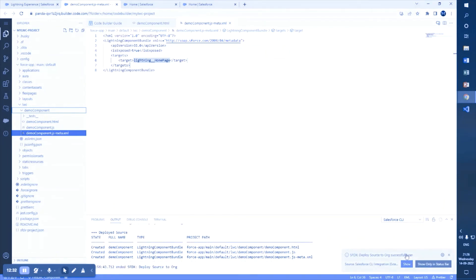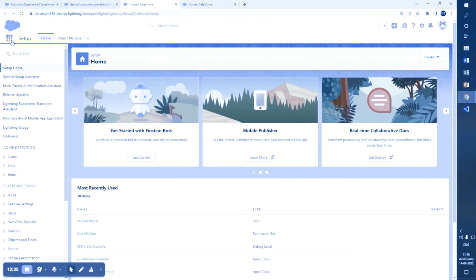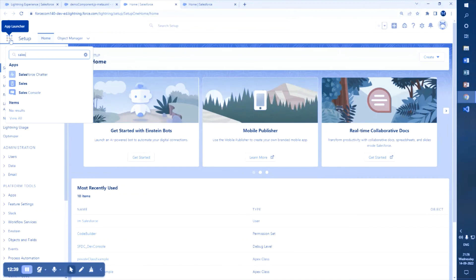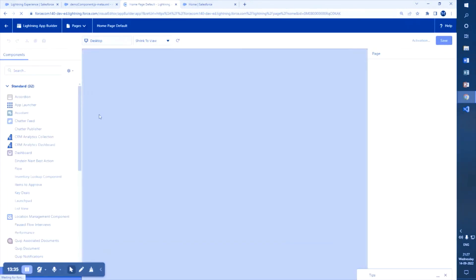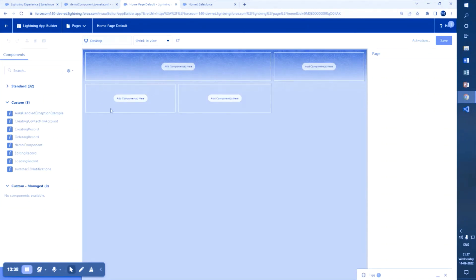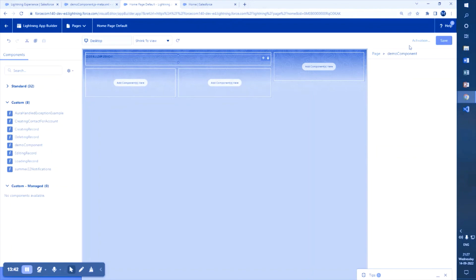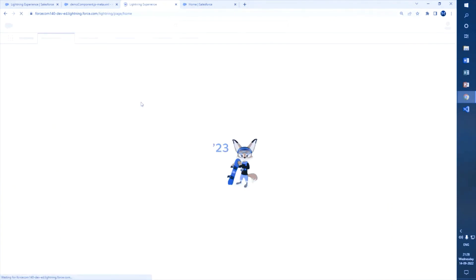Now deploying it to the Salesforce org — deployed successfully. Going to the Sales app, in the builder I will add the demo component and push it to the home page. As you can see, I developed the component in Code Builder, deployed it to the source Salesforce org, and it is now available on the page. That's all for Code Builder. Thank you and have a nice day.